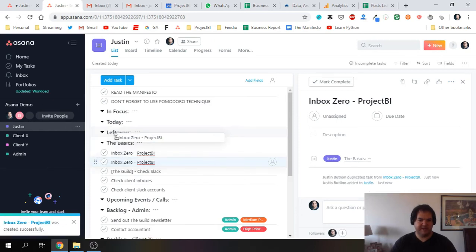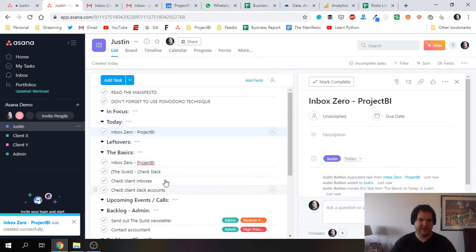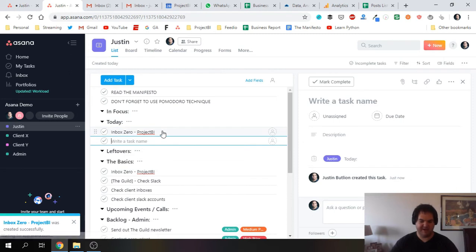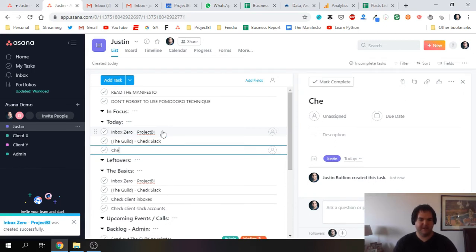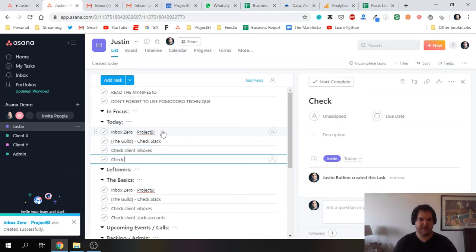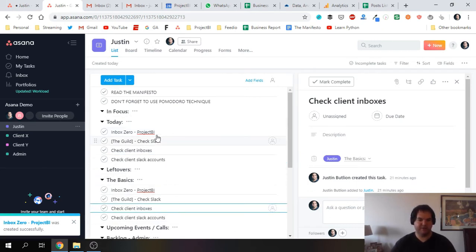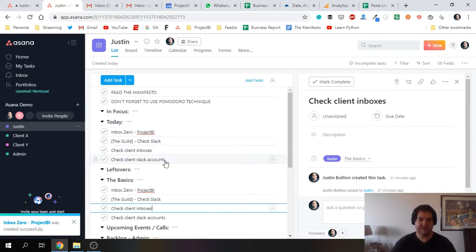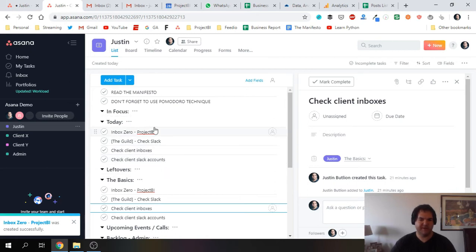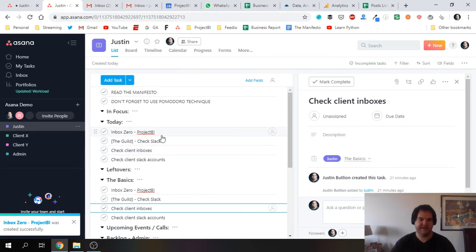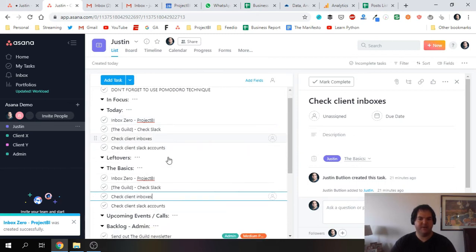So I'm going to basically go ahead and create duplicates of these basic tasks. I prefer to just type them out. It's quicker for me. So check Slack, check client inboxes. These are kind of just almost like maintenance tasks to help you stay on top of things. I'm working with multiple clients in parallel and most of them use Slack. I'm going to add those under Today. In the Today section are tasks I want to complete today.